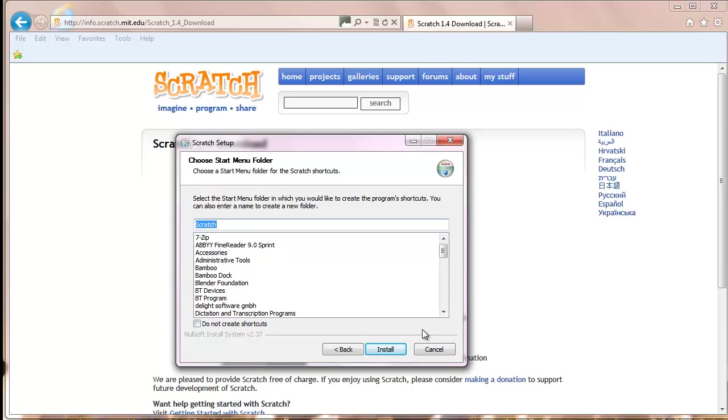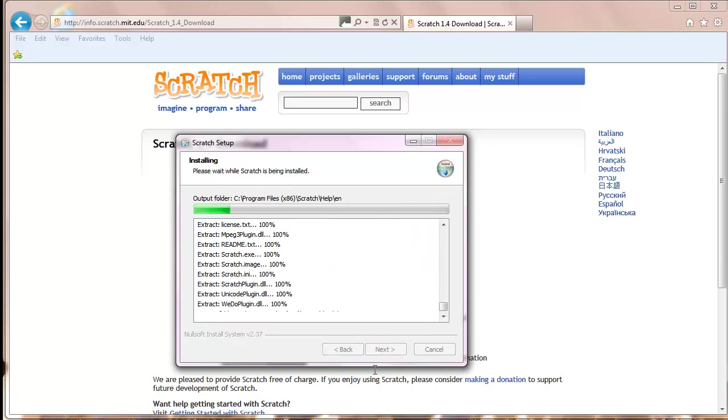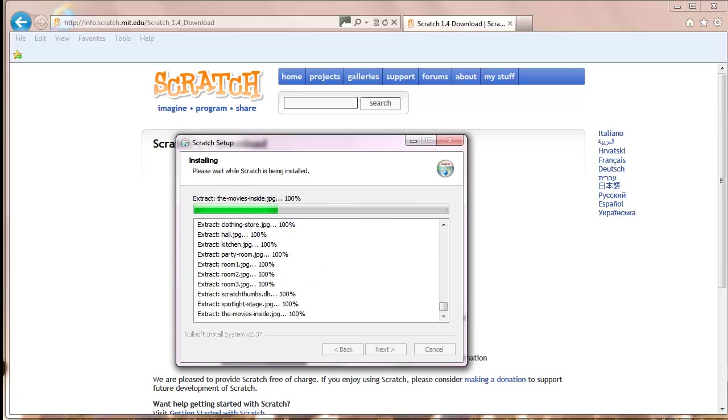Once again, unless you want to put the Scratch launcher somewhere else, you can simply click on Install. Scratch should start installing.